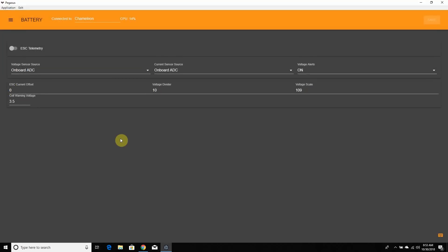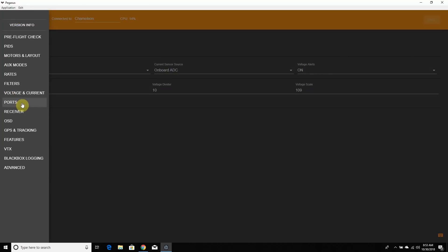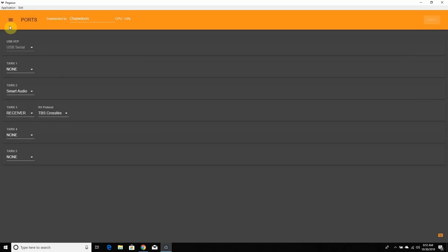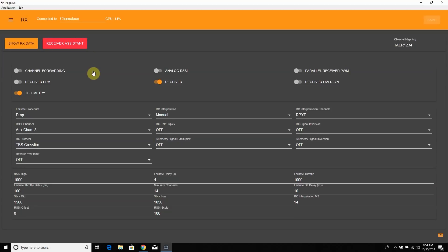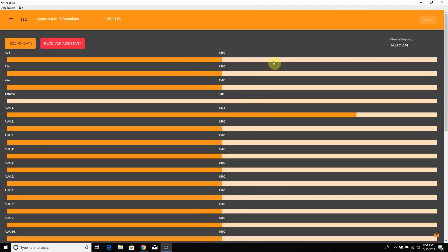Going to Voltage and Current — I usually don't change much here, but there's another spot to enable ESC telemetry. Then we have Ports, which we already went over. On the Receiver page, I'm on Crossfire so the Receiver Assistant isn't set up yet. But the Receiver Assistant will automatically configure your receiver — whether you're on FrSky SBUS, FlySky, or Spektrum. Click 'Show Receiver Data' to set up your 1000, 2000, and 1500 midpoints on your radio, and you can also see your aux channels moving.